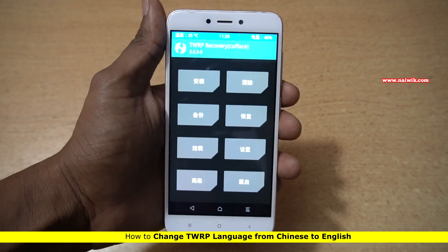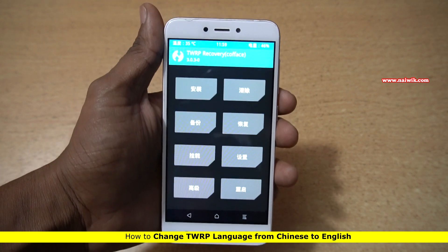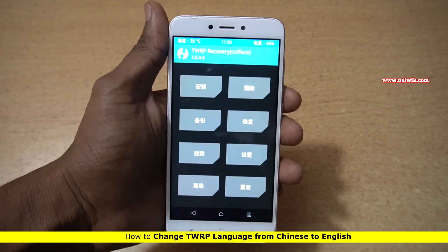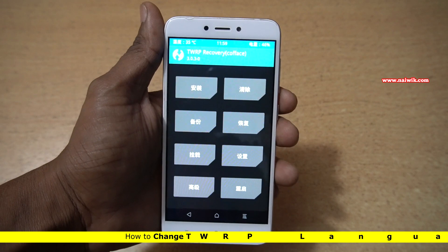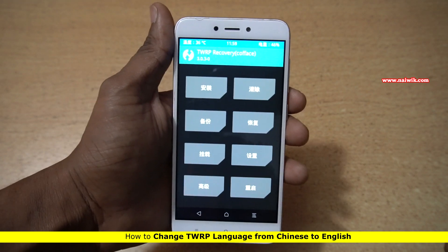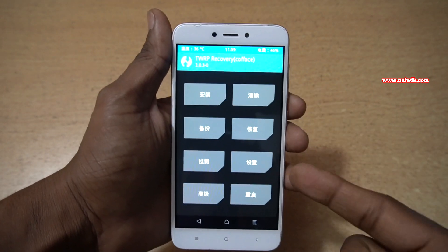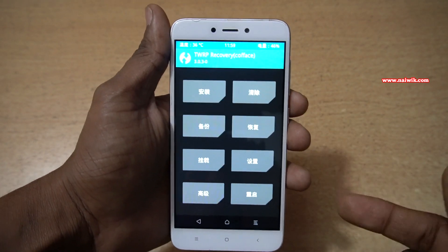Hi friends, in this video I am going to show you how to change the language of TWRP from Chinese or any other language to English. Here you can see that my TWRP is in Chinese.